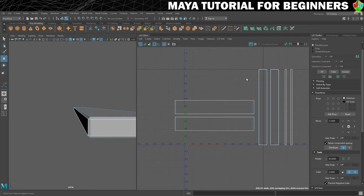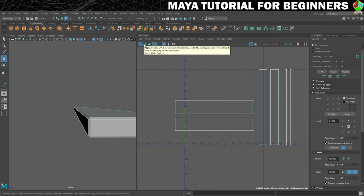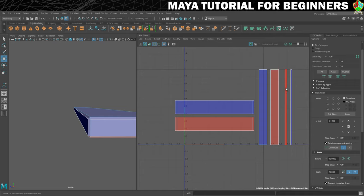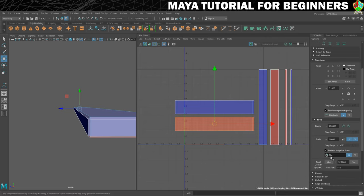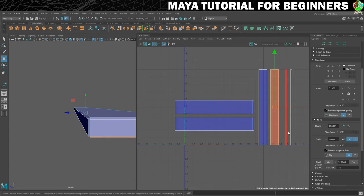The next problem we have to solve is that half of these are facing the wrong way. We can check that by using this tool here. When I click that you'll notice that some are blue and some are red. Red is telling us that the UV is facing the wrong way — it's flipped over — and we need to flip it back. In order to do that, just click on one of your shells and in the Transform section of your UV toolkit just click on Flip, and that will flip it around and it will go blue.